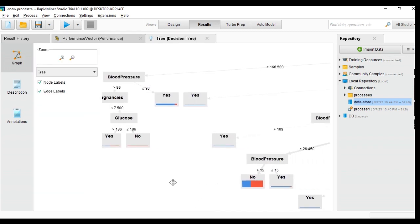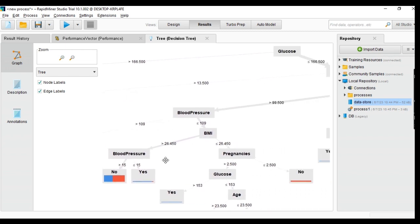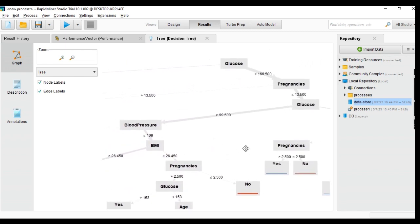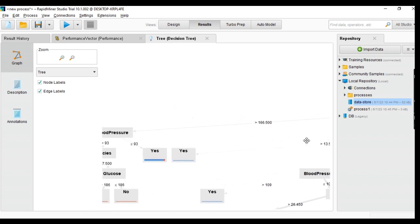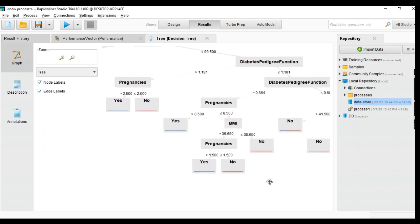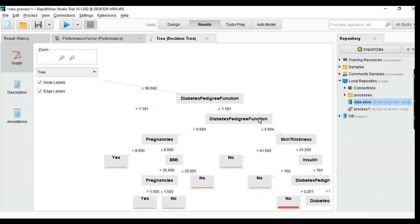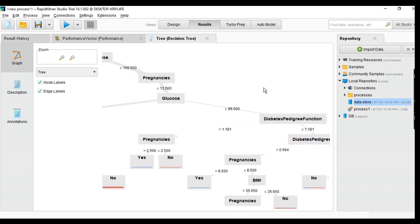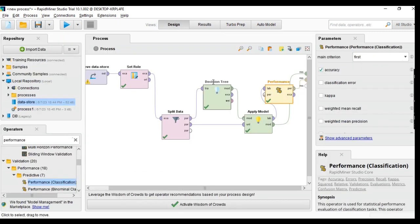I can also get the decision tree graph and visualize the tree structure. These are my outputs from creating this decision tree model. It's a simple design — you don't need to have deep Python knowledge. I hope you can get some idea about this workflow.